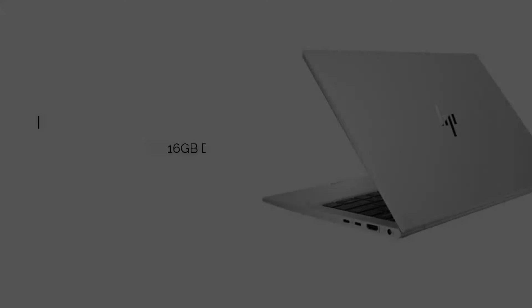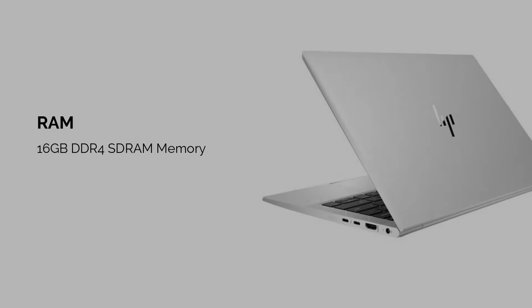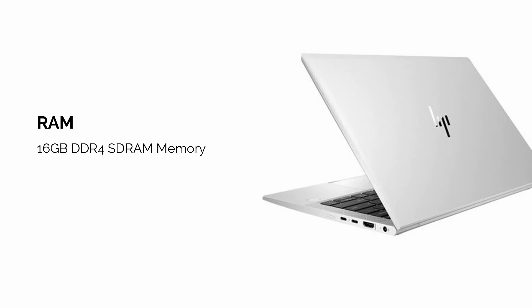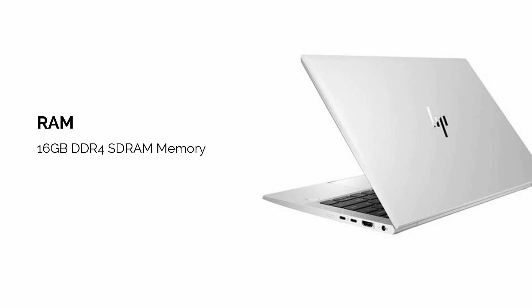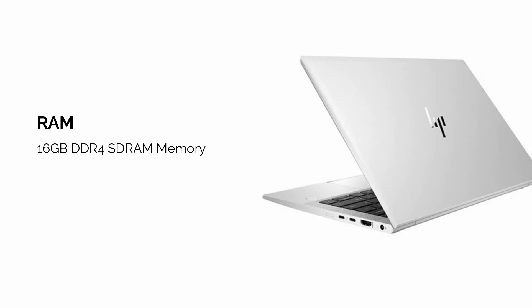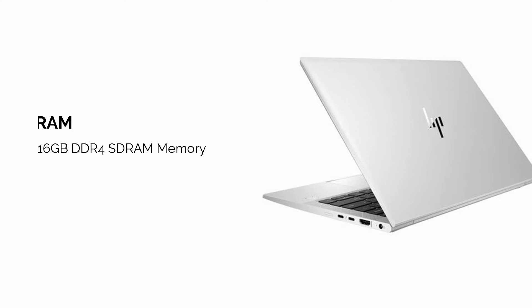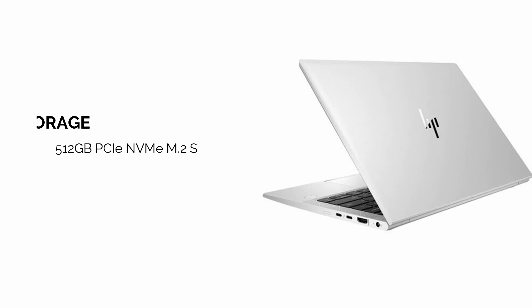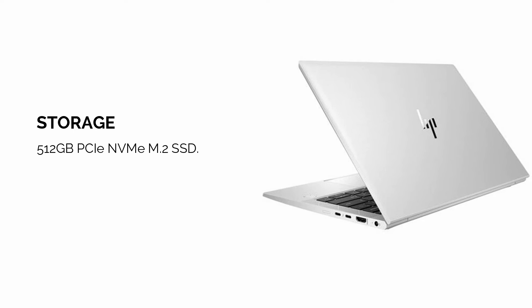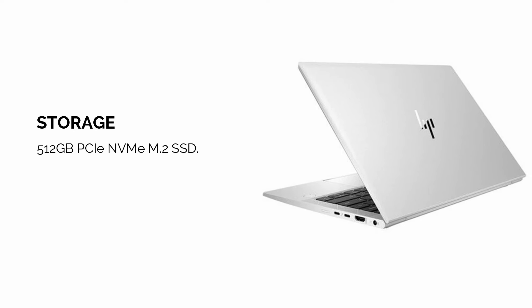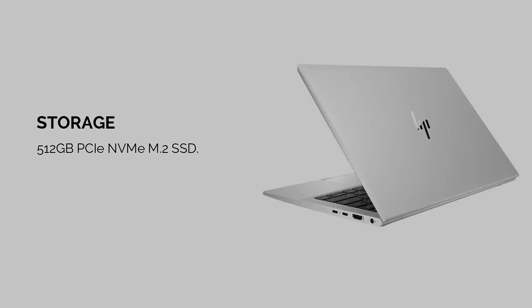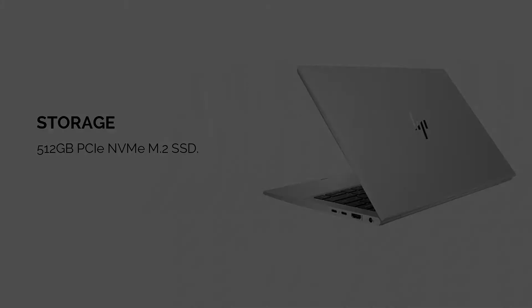It's equipped with 16GB of DDR4 memory, which helps keep your system running smoothly when editing large video files, and the 512GB solid-state drive ensures fast storage for your projects.